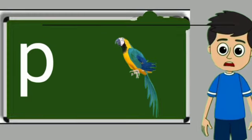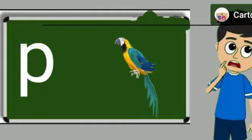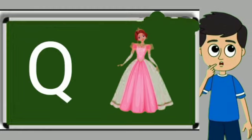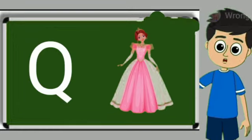P for parrot. Parrot means tota. Q for queen. Queen means rani.